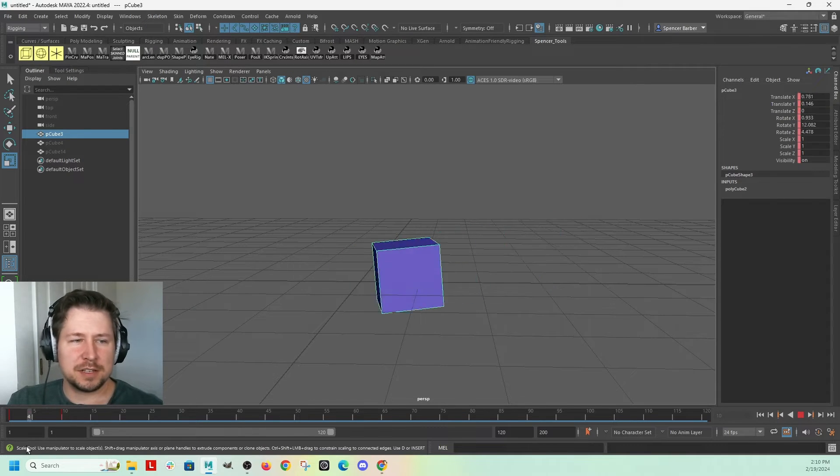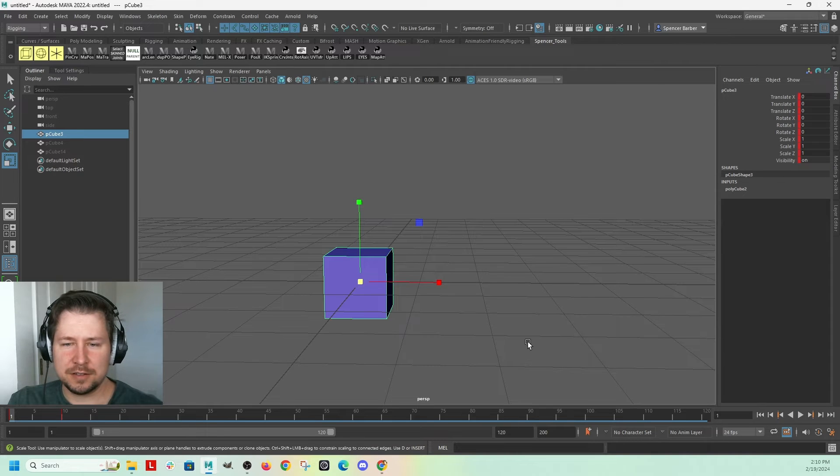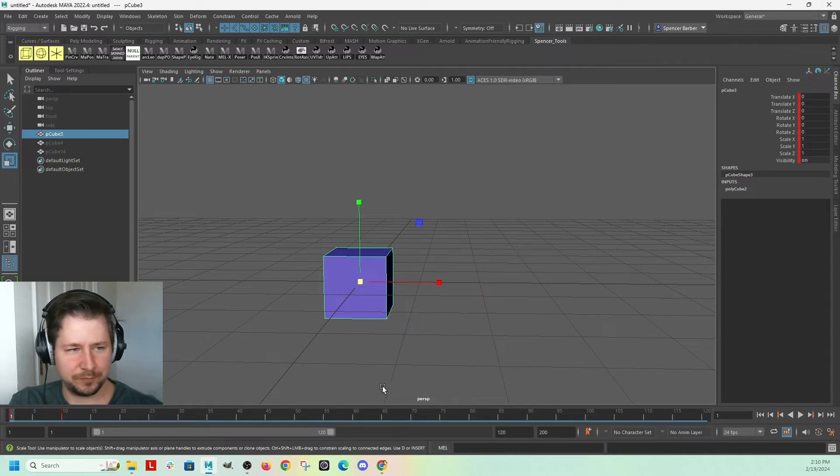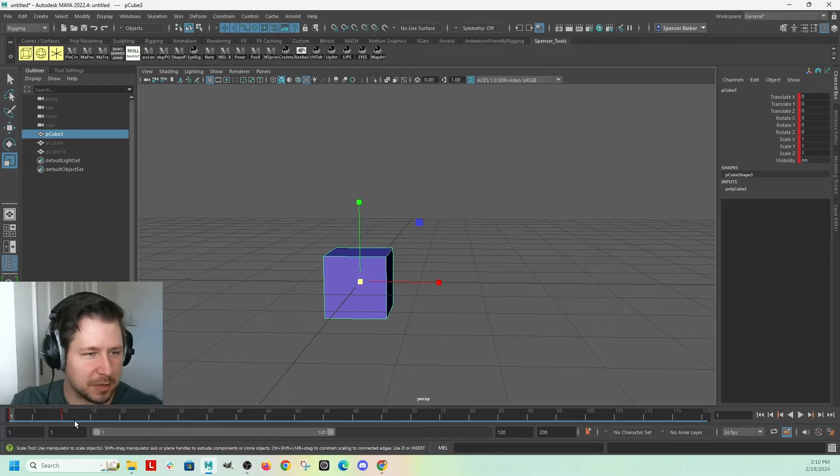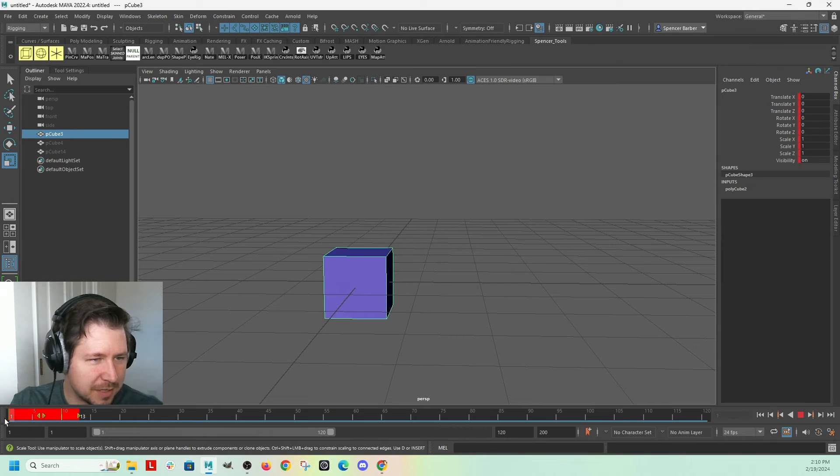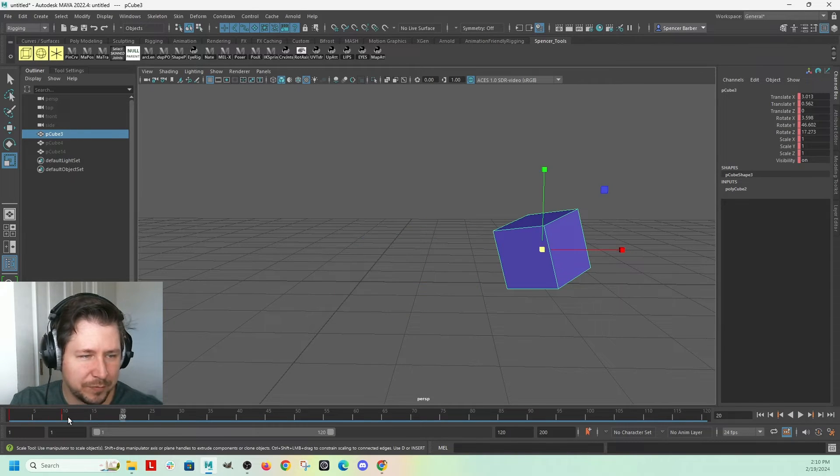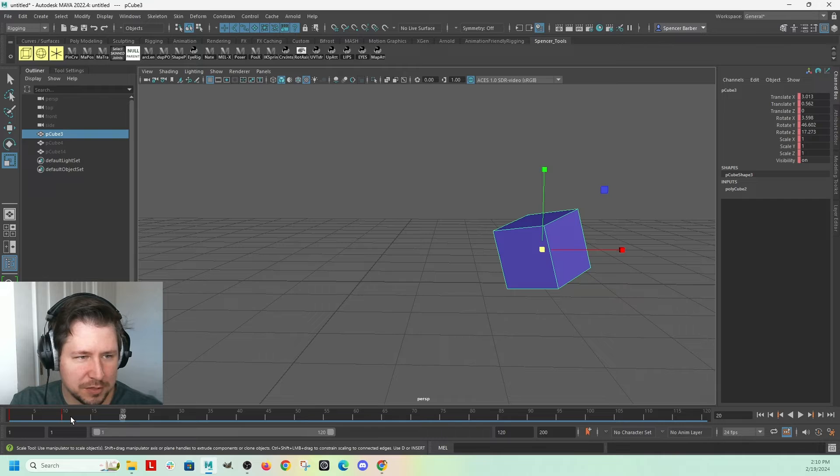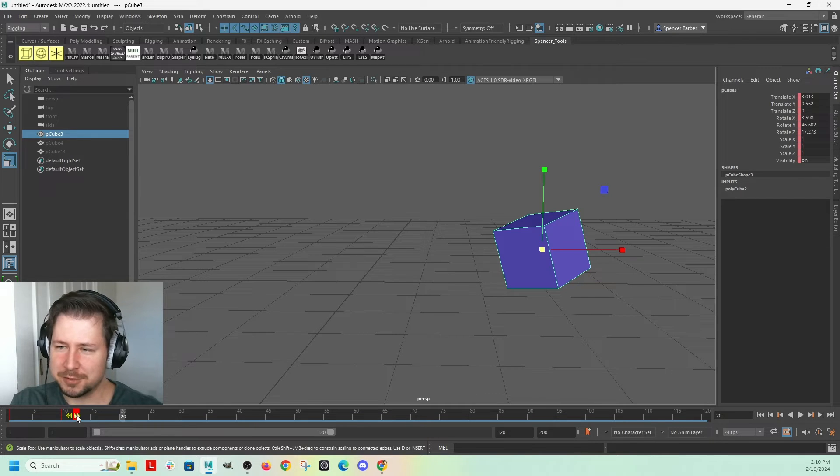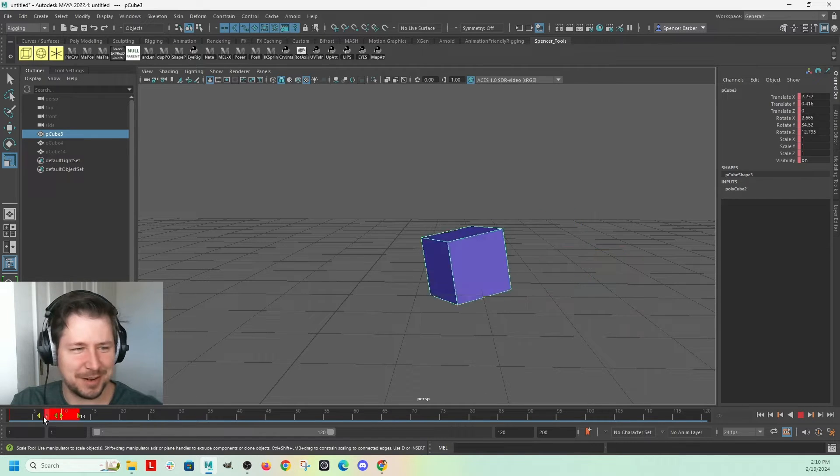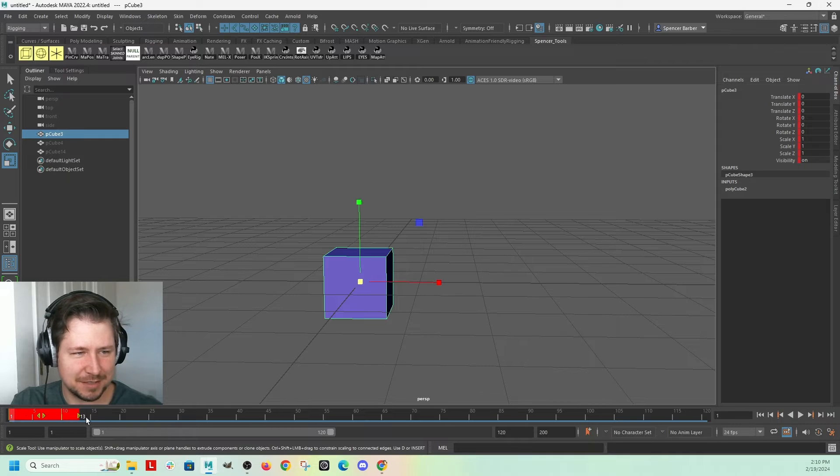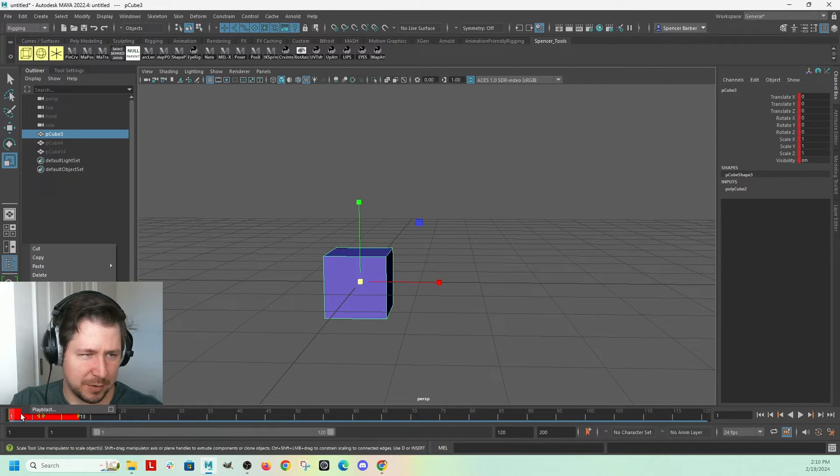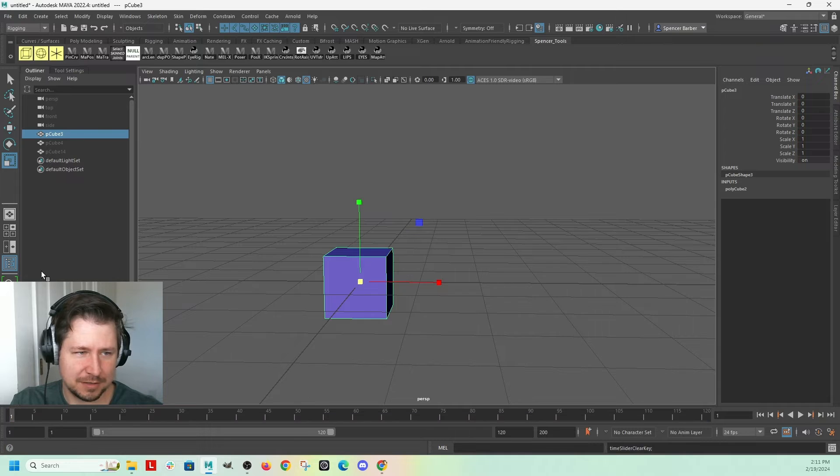So let's take a look at the auto key now. First, I'm going to delete these keys. To delete a key, I'm holding down shift, left clicking and dragging on the timeline to select it. It displays in red, and then I can right click on that and hit delete.